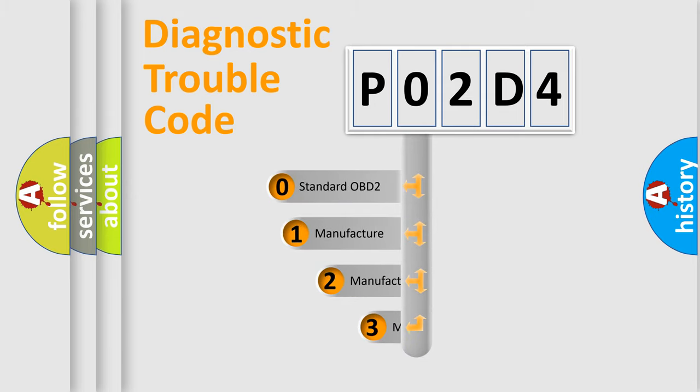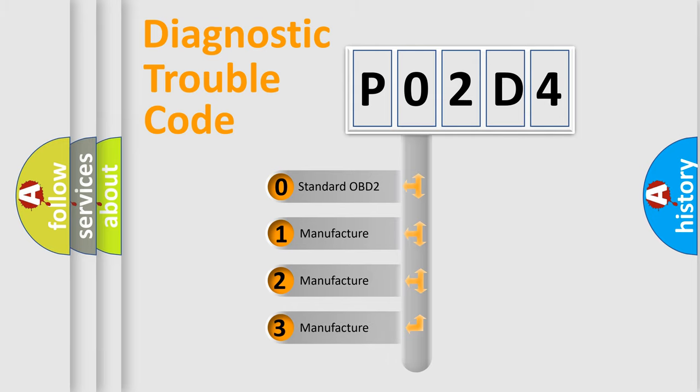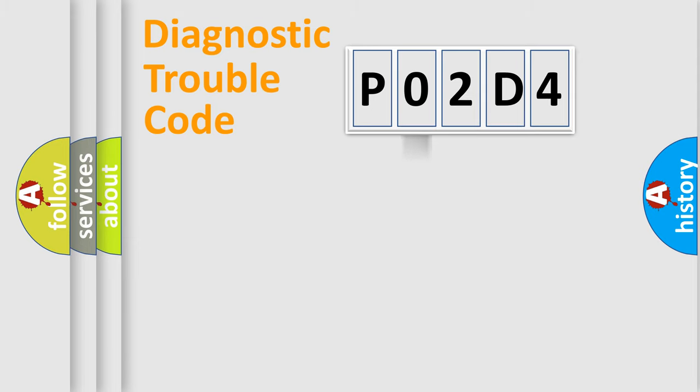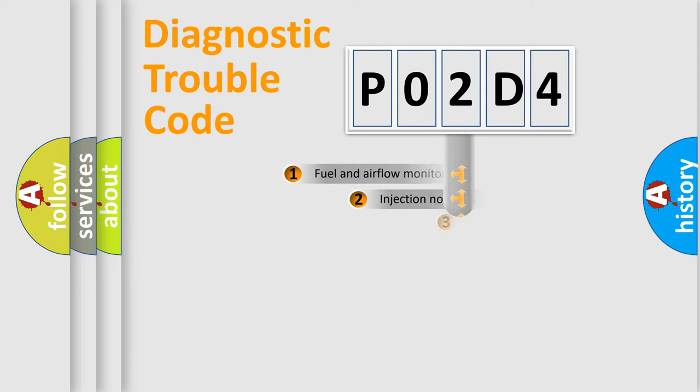If the second character is expressed as zero, it is a standardized error. In the case of numbers 1, 2, or 3, it is a manufacturer-specific error expression.